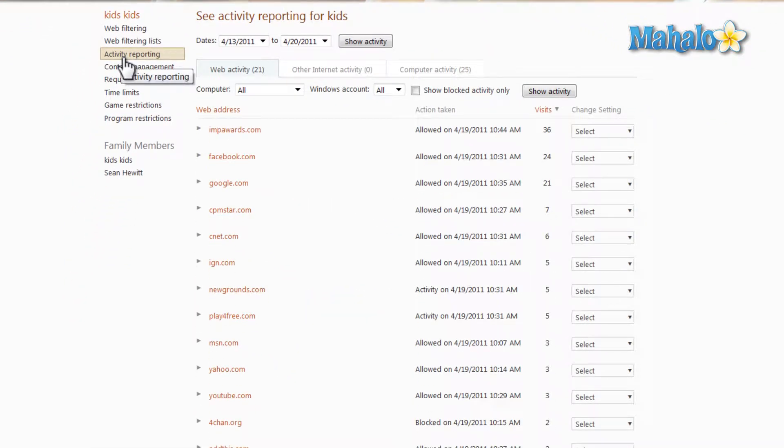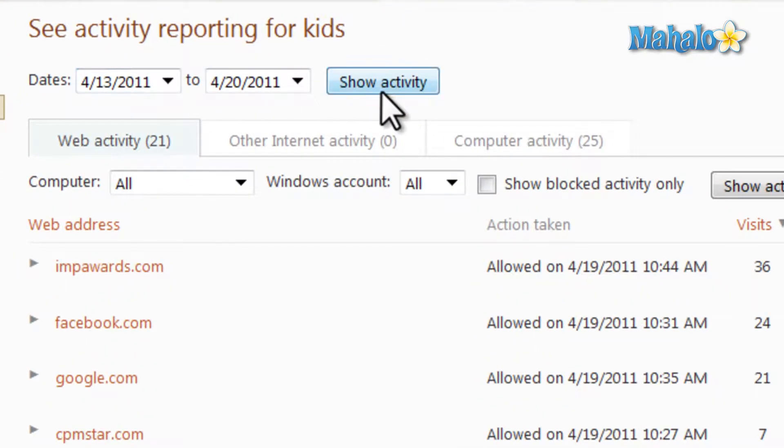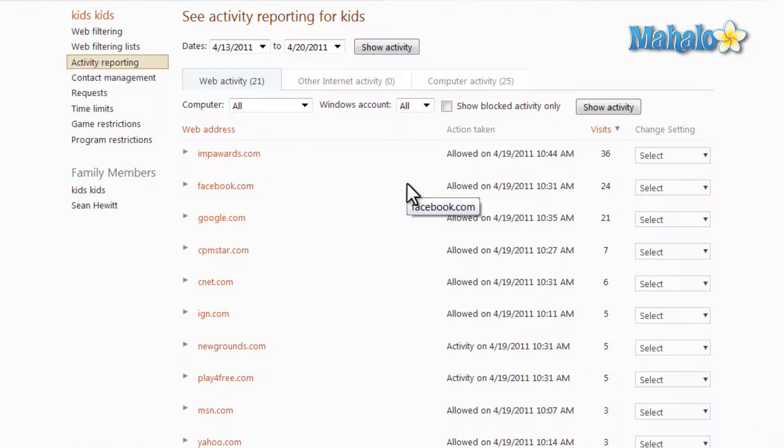Once clicking on activity reporting, you're given a report between the two dates you have selected at the top. When you just click on Show Activity, you can see all the online activity for that account.